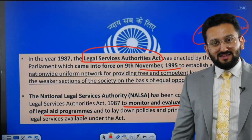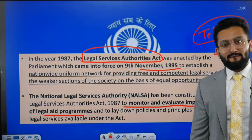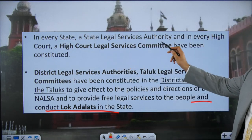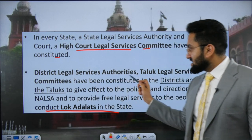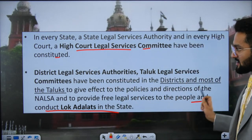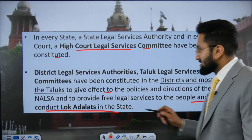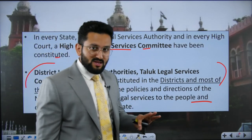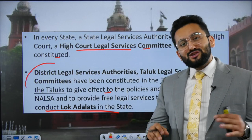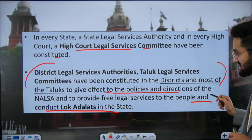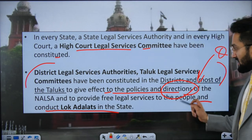What is Tele Law? What is the government providing through it? How is the Tele Law facility provided? What is the role of CSCs (Common Service Centres) here? You should be aware of this. In every state, a State Legal Services Authority has been constituted; in every High Court, a High Court Legal Services Committee. District Legal Services Authorities and Taluk Legal Services Committees have been constituted in districts and most taluks to give effect to the policies and directions of NALSA. These bodies are not totally independent — they were created so that the purpose of NALSA can be fulfilled.